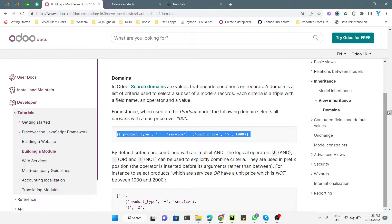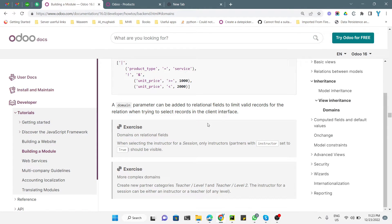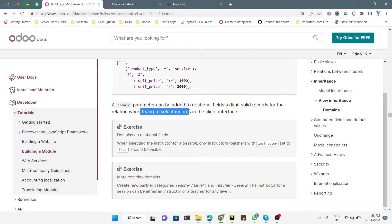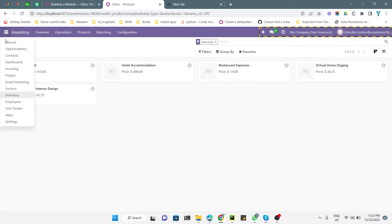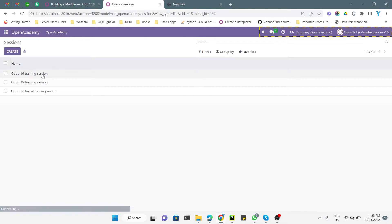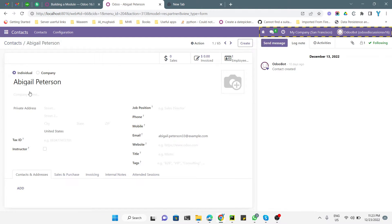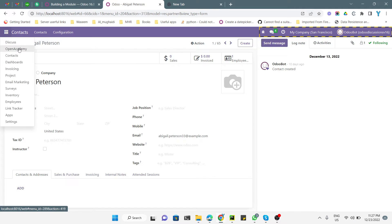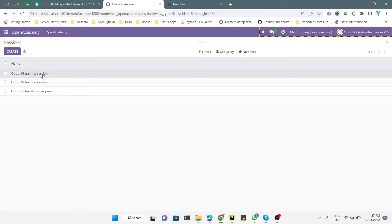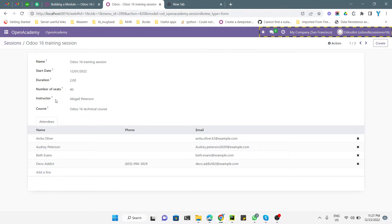A domain parameter can be added on a relational field to limit the valid records for that relation in the client interface. In our task, on the Session model we have an instructor field which is linked with the partner model. We have already added an instructor boolean field on the partner model, as you can see when opening any contact. On the Session model's instructor field, we need to add a domain.